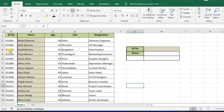Hey everyone, welcome back to the channel. Today, we're learning how to use the powerful VLOOKUP function in Excel step by step. We will be working with a simple employee table that has the columns ID, Name, Age, City, and Designation. Let's get started.